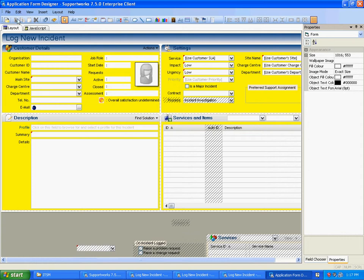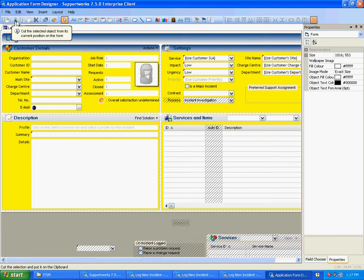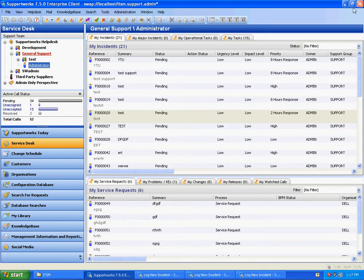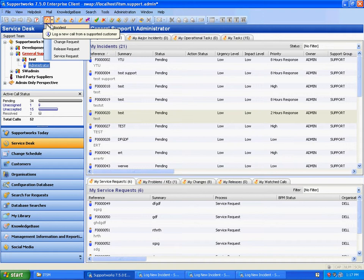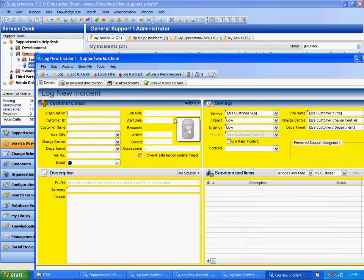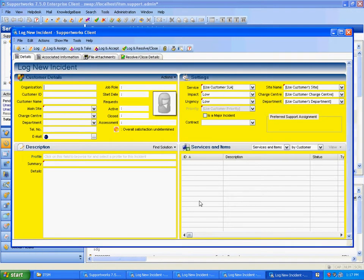So all I need to do is from the file menu save the changes to the form and exit. Now if I open the form, the changes are now present.